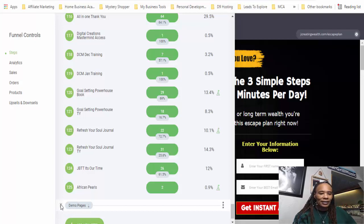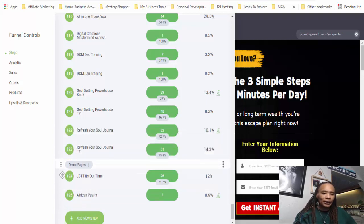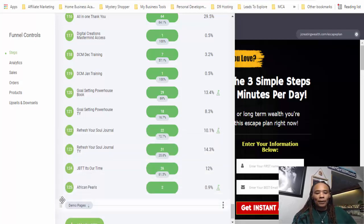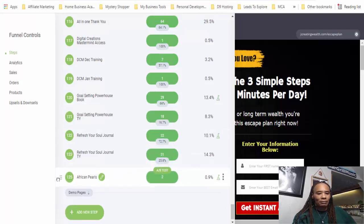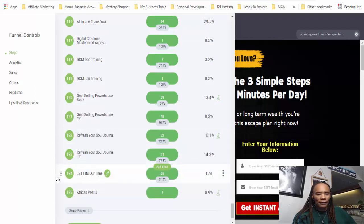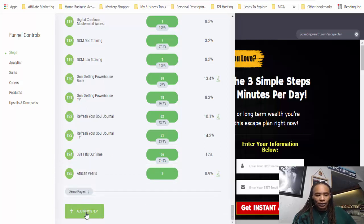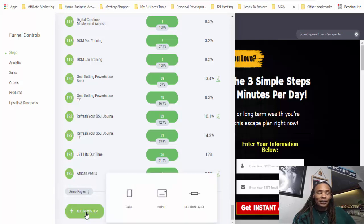I can easily move this label up, down, wherever I want it to go. Just like these other pages, I can move them wherever I want. But for right now we're going to stay here. So we've got a label page and we're going to add a new step because now we want to create an opt-in page.